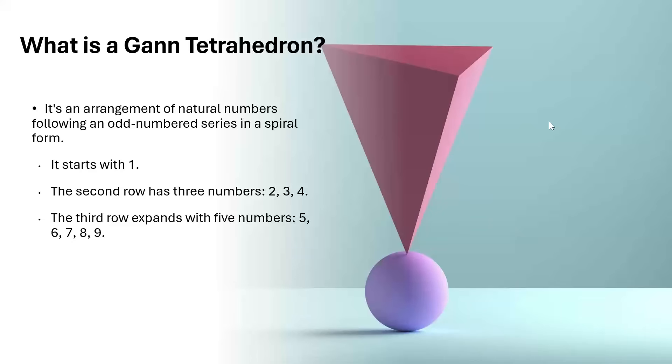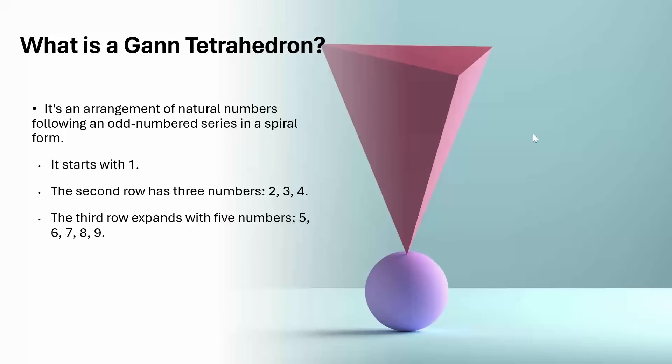Good afternoon to all of you. This is Ranjan from smartfinancein.com. And in this particular video, I am going to give you a brief description about the Gann tetrahedra. So what is Gann tetrahedra? How it is important? All these things I will tell you in a very small way.